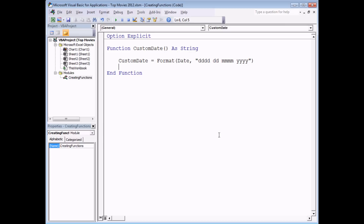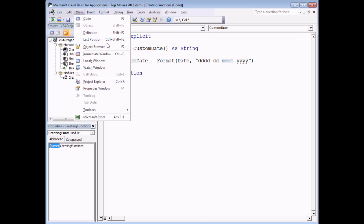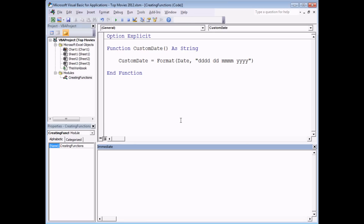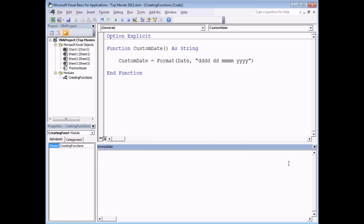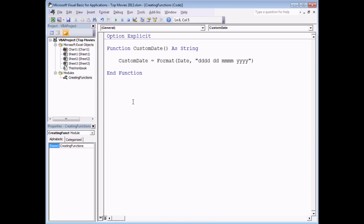One simple tool you can use to test if your function is working is the Immediate Window. If I head to the View menu at the top of the screen and choose Immediate Window, I can ask it to show me the result of my function. I can do that by typing a question mark and then the name of the function 'custom_date' and hitting enter — that tells you what value the function returns. So now that I've established the function is working, I can use it in an actual procedure.